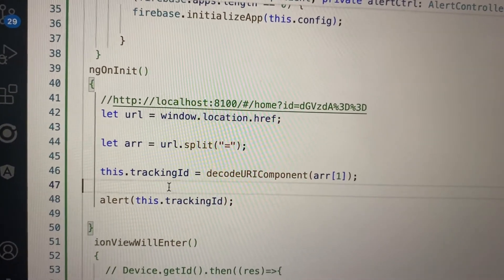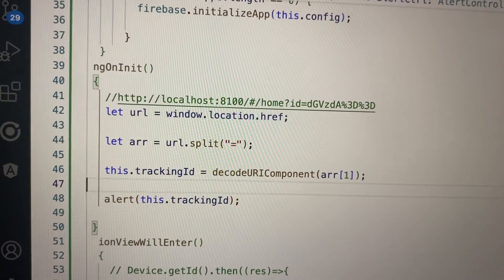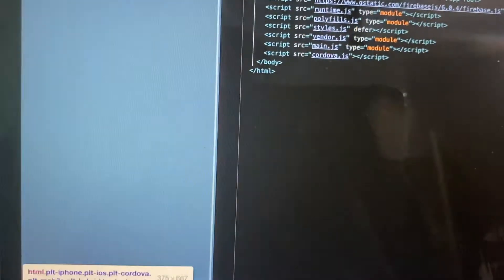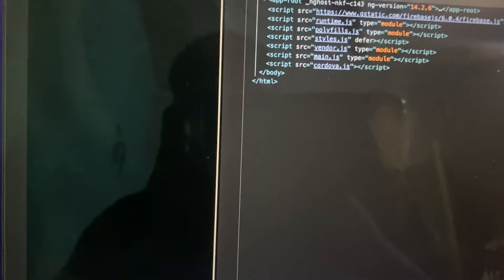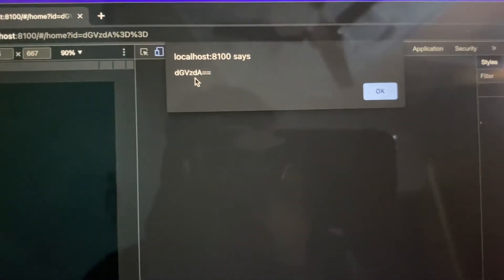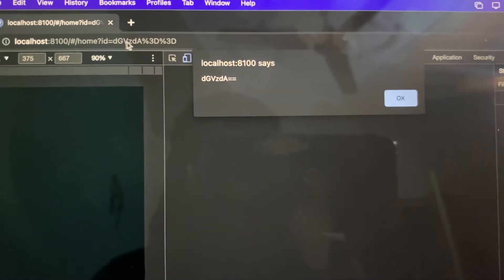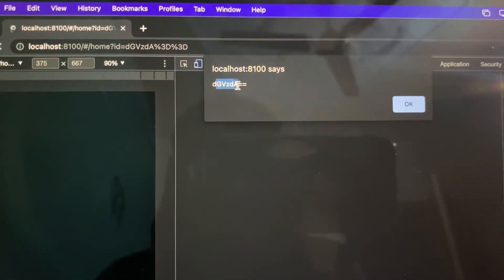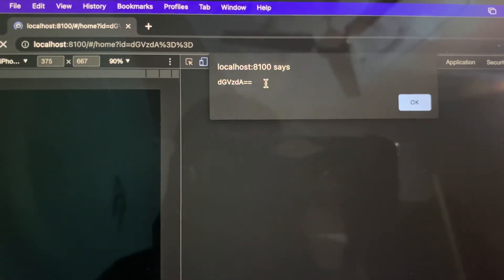If we refresh that page, you can see in the alert we have the actual value. This is the encoded value, and here is the decoded value.